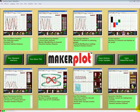Welcome to our Makerplot basic plotting series. When you first bring Makerplot up, this is the screen you'll see.